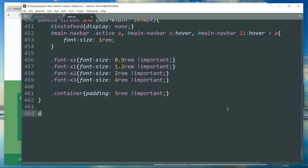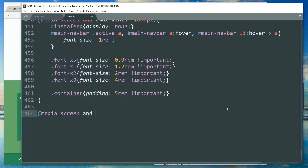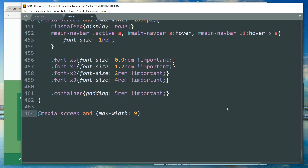@media screen and (max-width: 900px). Now whatever stylings we define under this will be applicable when the size of the screen is below 900 pixels. So from 900 to 1050 pixels the above stylings will be applicable, and below 900 these new styles will be applicable.